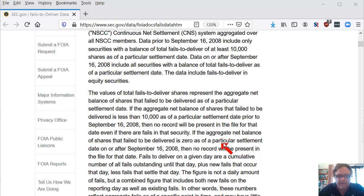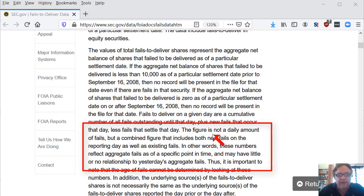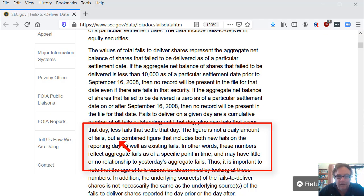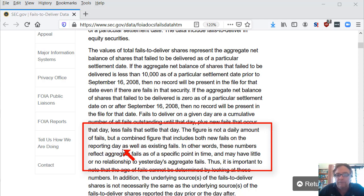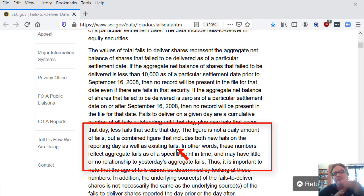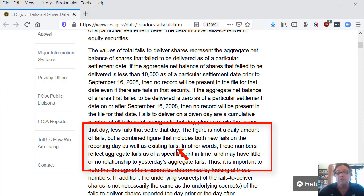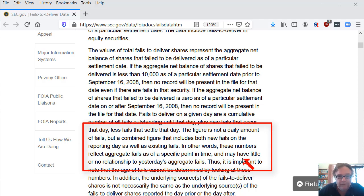The figure is not a daily amount of fails, but a combined figure that includes both new fails on the reporting day, as well as existing fails. So it's the current position of fails on a certain day. There's multiple records in the file for each stock item, and I guess that's reported from different sources, for example, Broker 1 and Broker 2 and Broker 3.